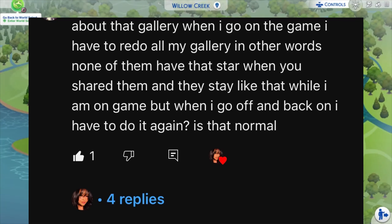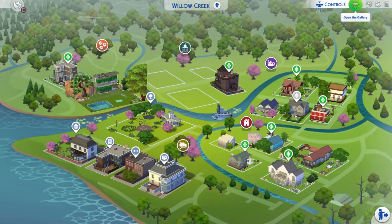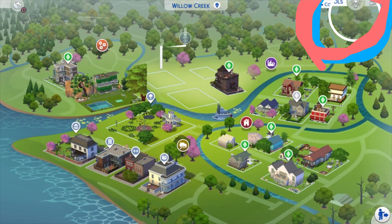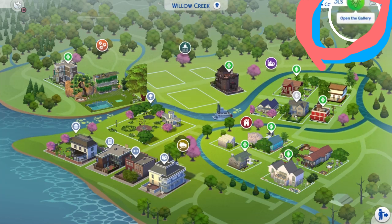I recently received a comment where basically every time they upload to the gallery they are unable to find or see their uploads once they log off. So we're going to do a navigation of the gallery and I'll try to explain as best as I possibly can exactly what I think might be happening.